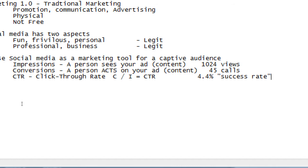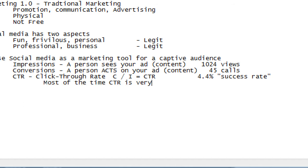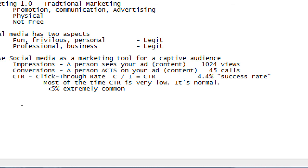Even huge companies like Coca-Cola that spend billions of dollars probably on advertising don't get 90%, 60%, 50%, 40%. They don't get such high results, but they get enough of a return on investment that it works for them. So most of the time, CTR is very low. It's normal.